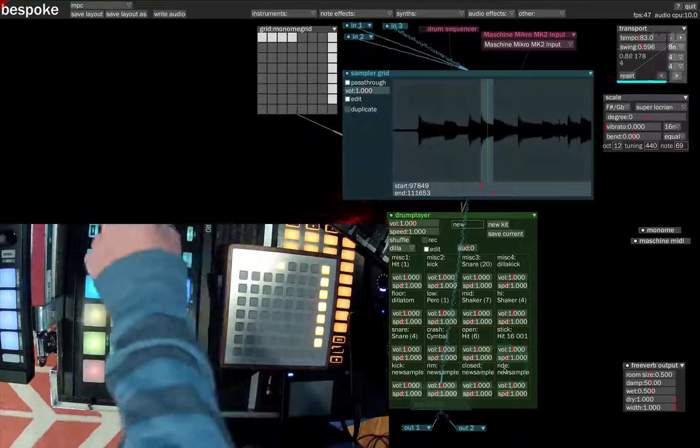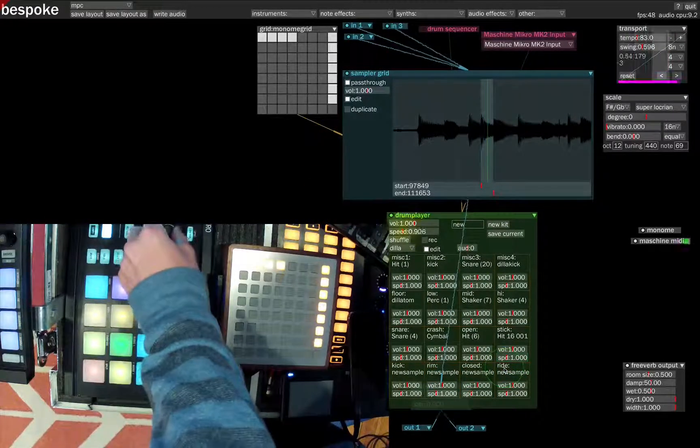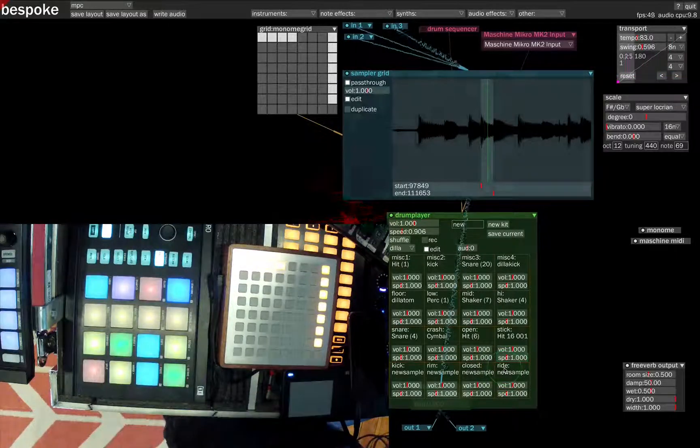Now let's make a little beat. Let's slow it down a bit.